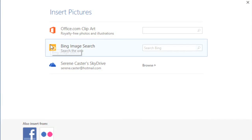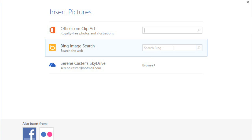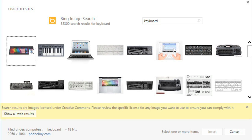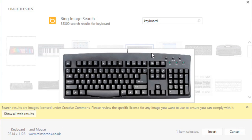Or you can use Bing to search the web. You can even access pictures from your SkyDrive account if you have any stored there. I'm going to try a web search first. Just type your search term in the box, then press Enter on your keyboard. By default, Bing only shows images that are licensed under Creative Commons, which means it's okay to use them in your own projects. Just to be safe, though, you should check the image's website to make sure there aren't any restrictions — just follow the link you see here.